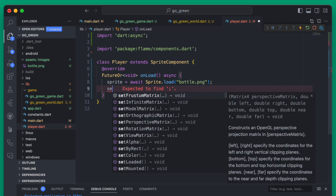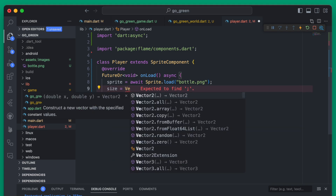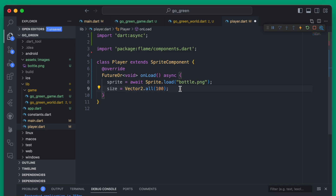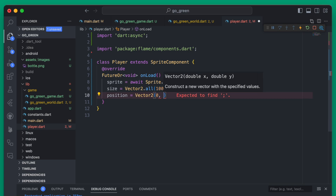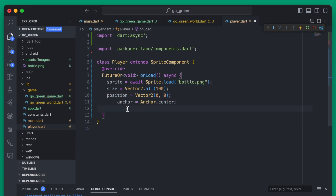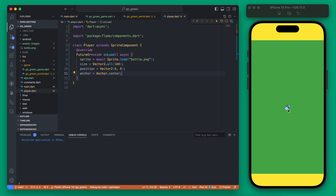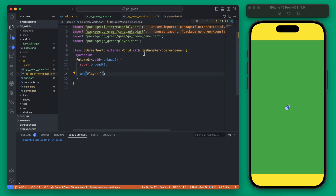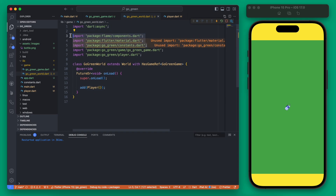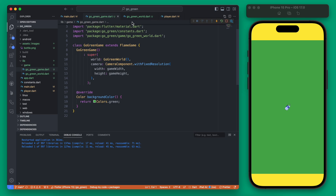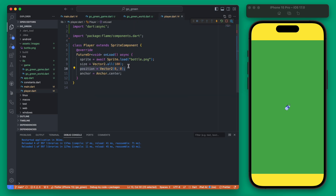Now we want to set the size of our player — this is going to be a Vector2 for the x and y size, but both are going to be 100, so we can use Vector2.all. Next we can set the position, and for right now let's set it to (0, 0) so it will appear in the center of the screen. We can also set the anchor property to be centered. If we rerun this now we should see our water bottle appear, and we can remove the unneeded imports. The player is added directly to the world, which is linked up to our game, and the position is being set in the player directly.